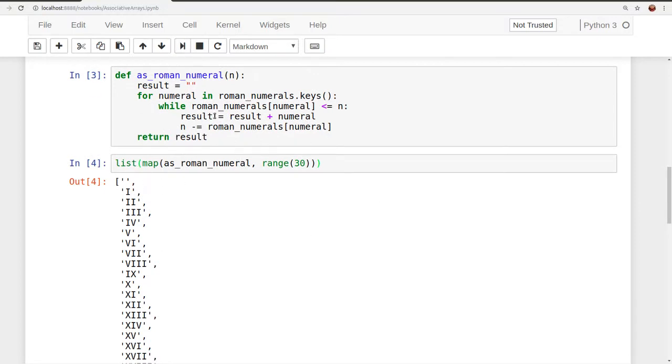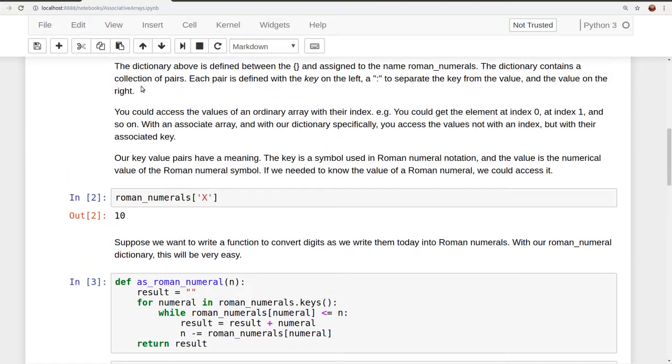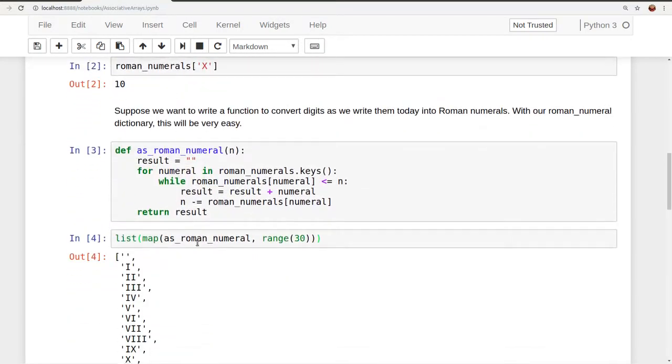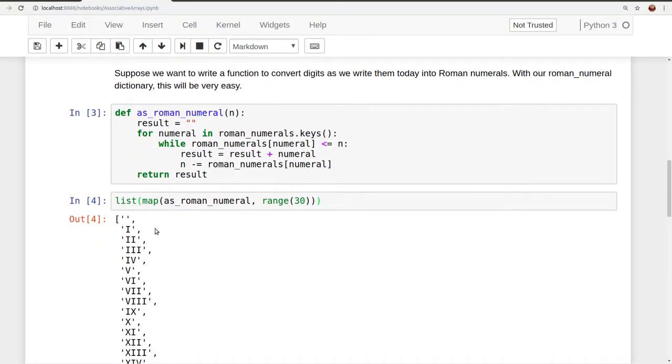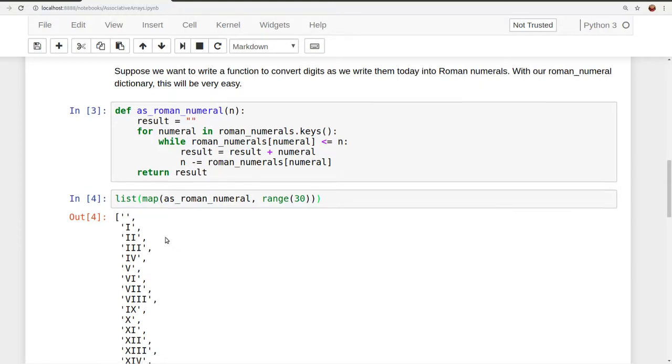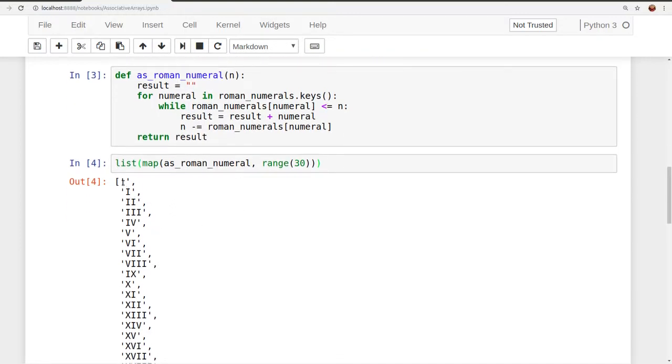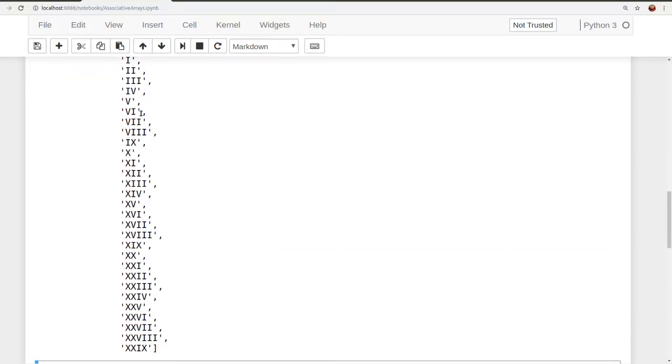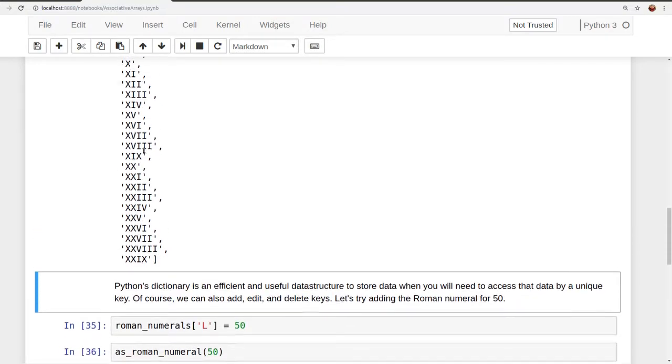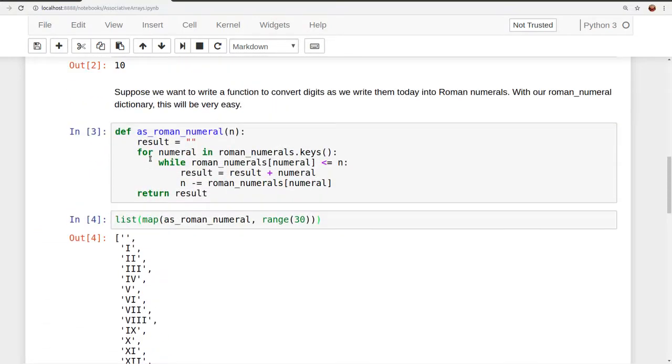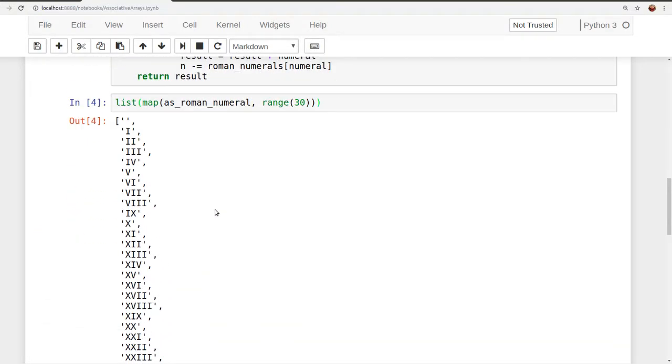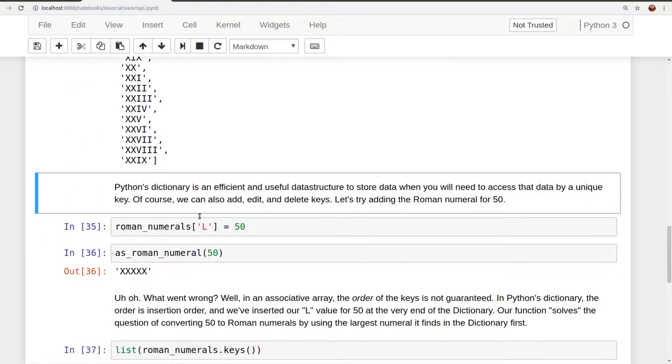Of course, we don't have all the Roman numerals in our map, in our dictionary, excuse me. But we'll be able to convert up to 30 correctly at least. And so we see 0 converts to an empty string, 1, 2, 3, 4, 5, and so on. Yep. So our as Roman numeral function works the way we want it to.